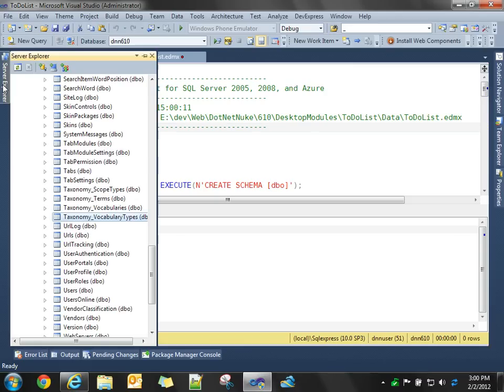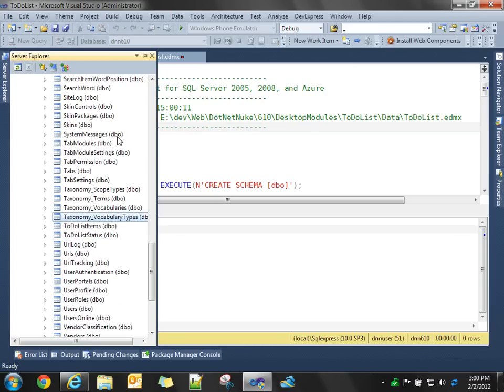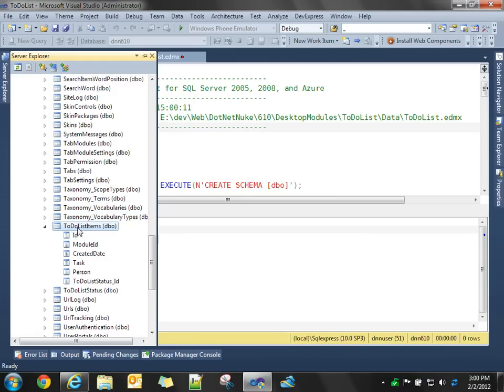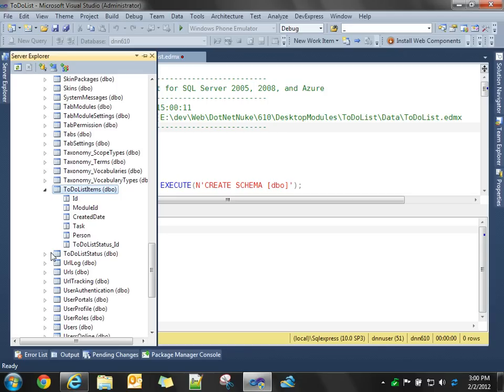So, our two tables are now created. In fact, if we go and look in our server explorer, you'll see we now have two tables. Our to-do list items with our columns, and we have our to-do list status.